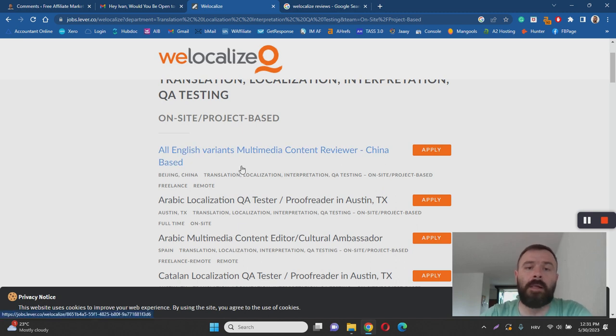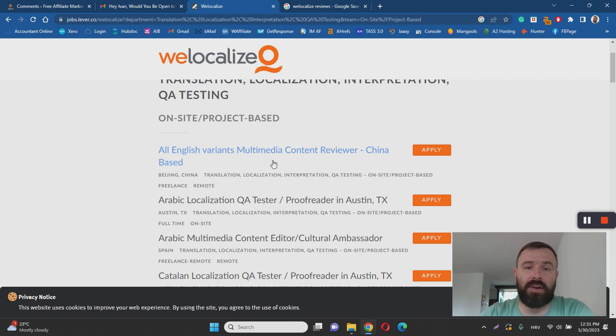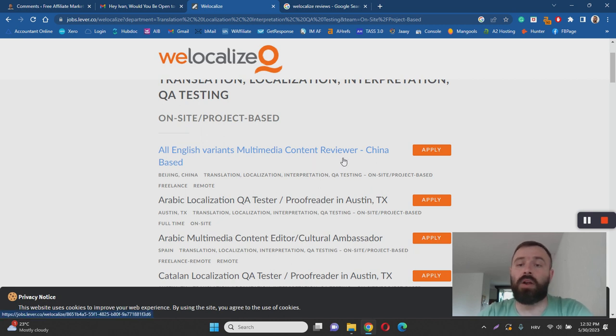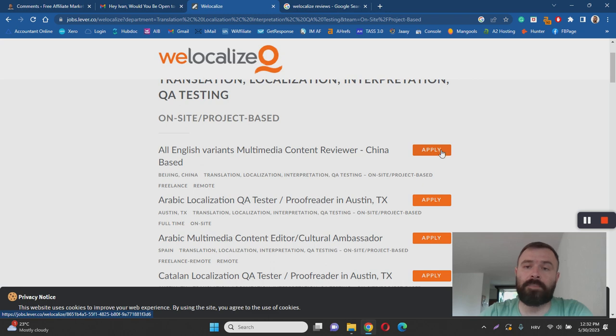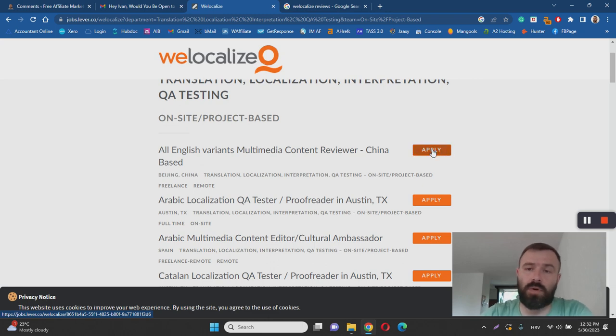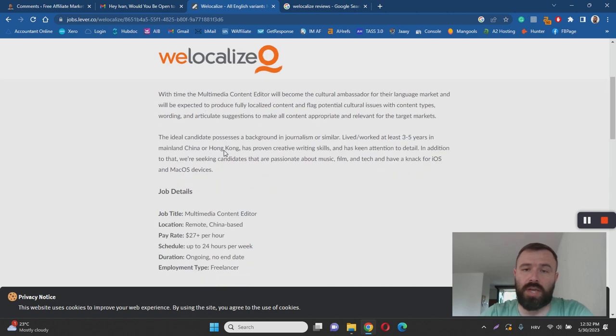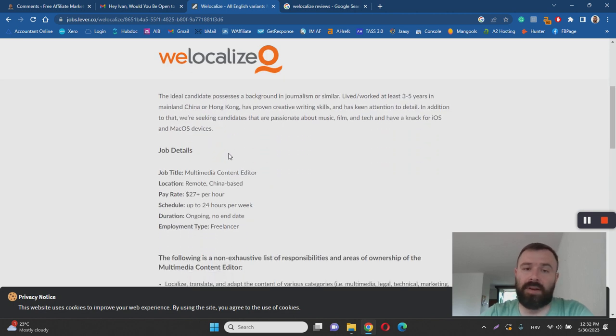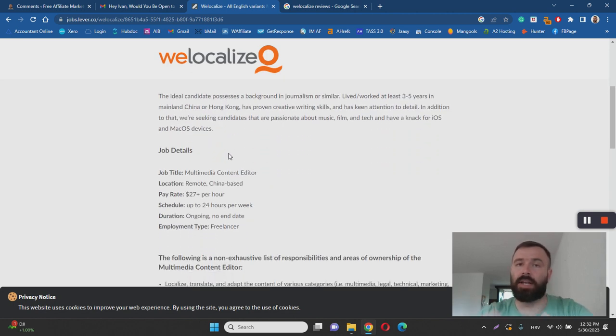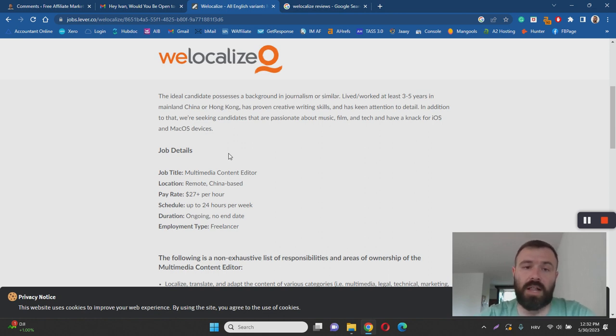For example, if you're in China at the moment, they're hiring all English variants multimedia content reviewers. You have to be in China, and you can click here to apply. If you do so, you'll see a description of the job, how much money you can earn, and all other benefits that are included. For example, the pay rate for this job is $27 plus per hour.